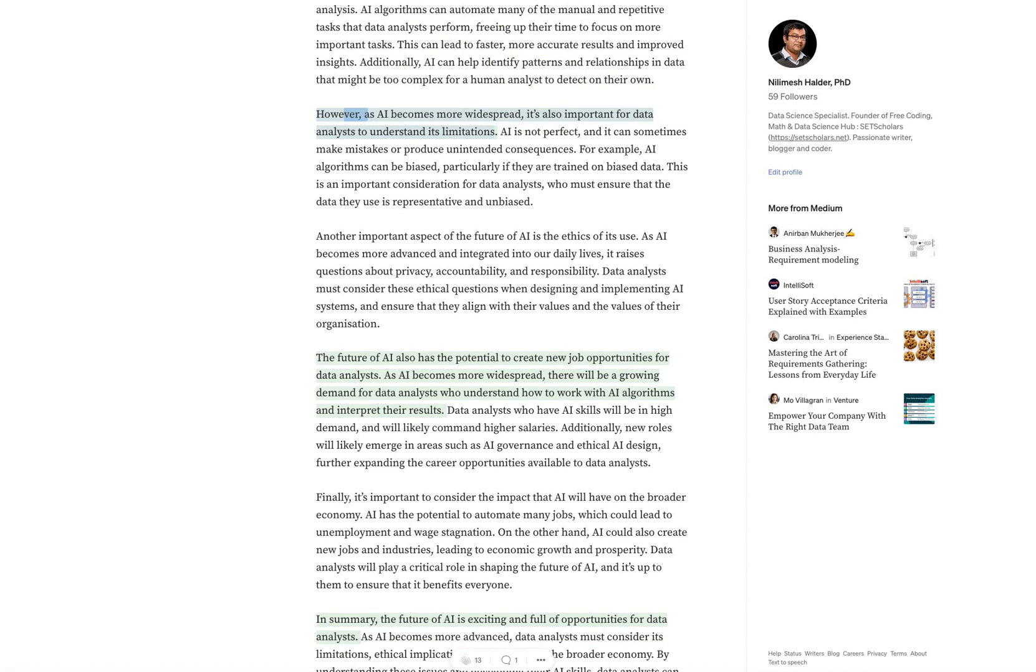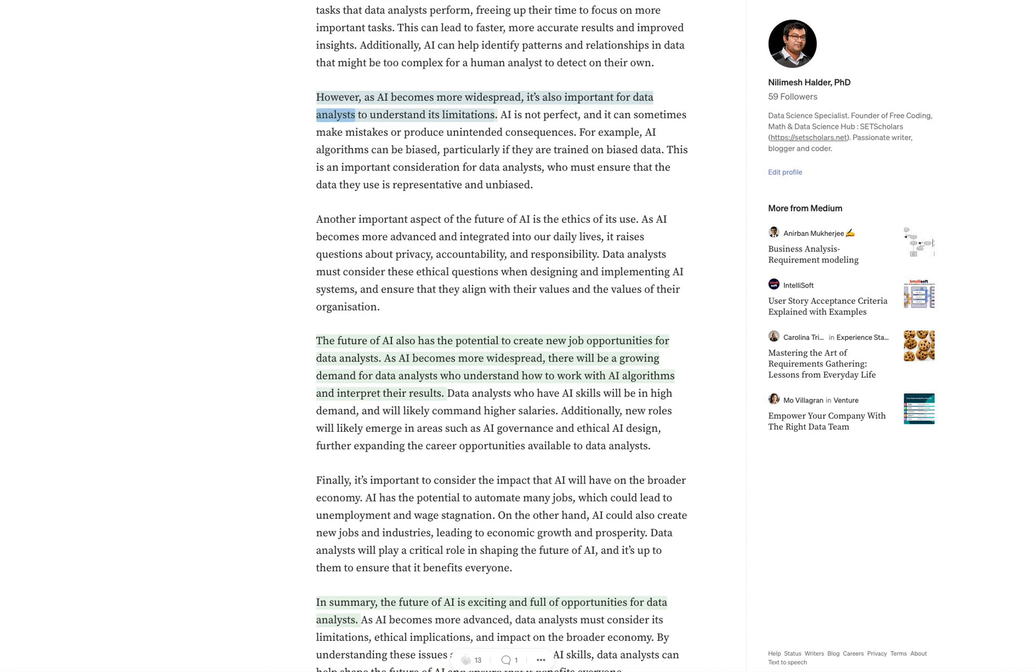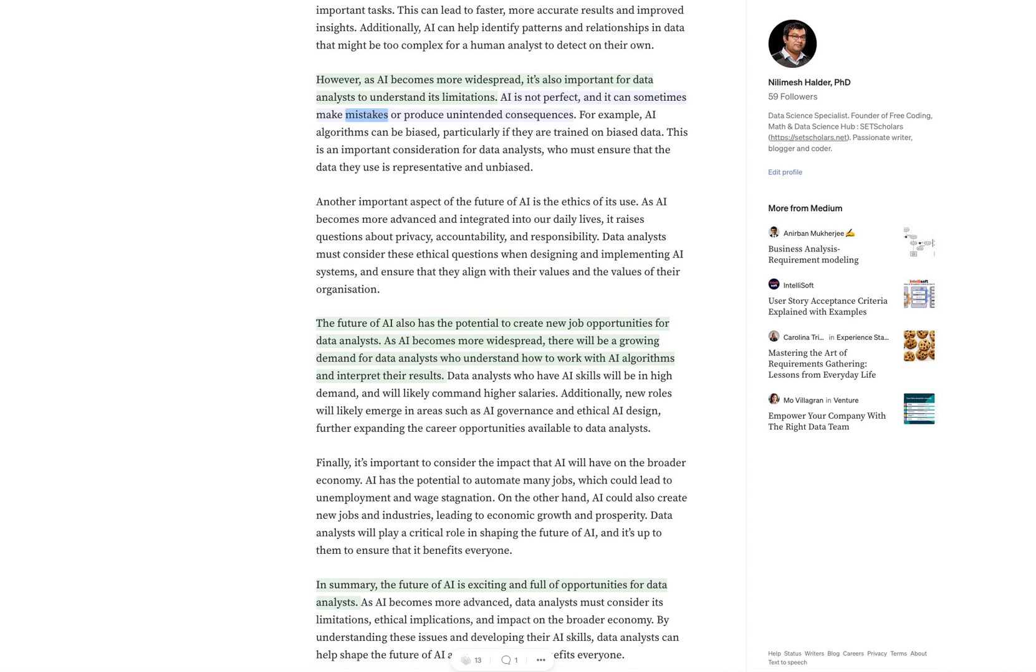However, as AI becomes more widespread, it's also important for data analysts to understand its limitations. AI is not perfect, and it can sometimes make mistakes or produce unintended consequences.